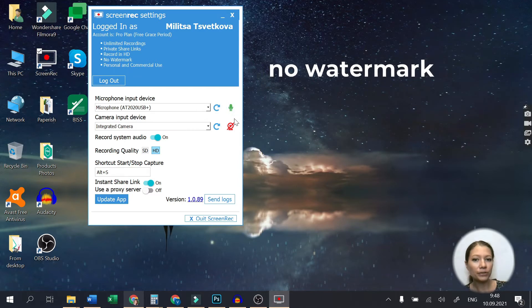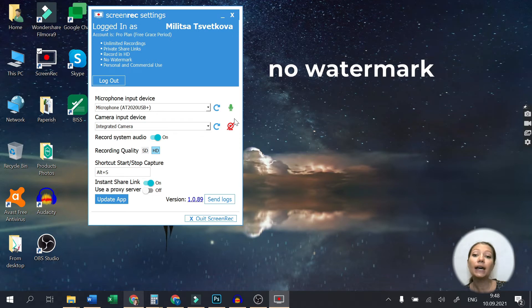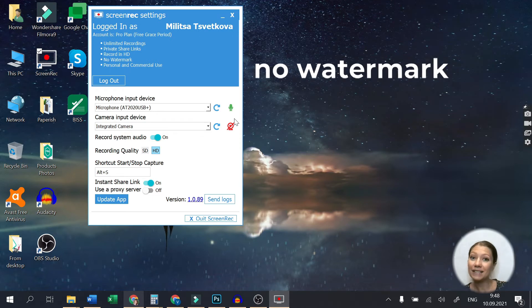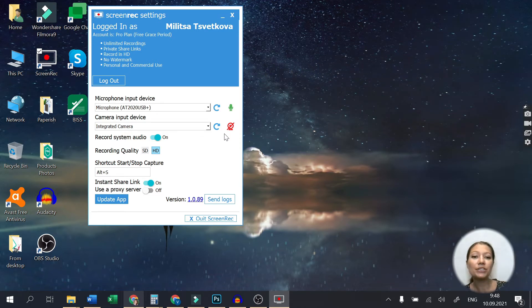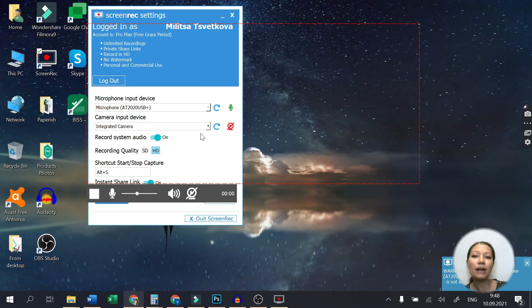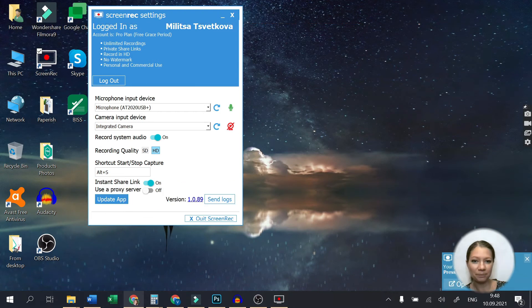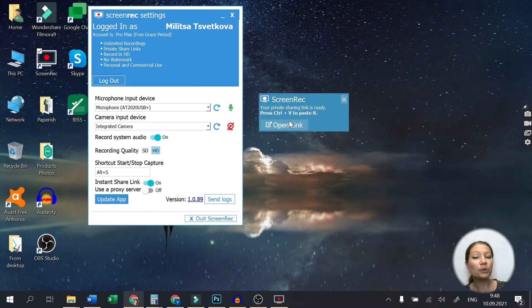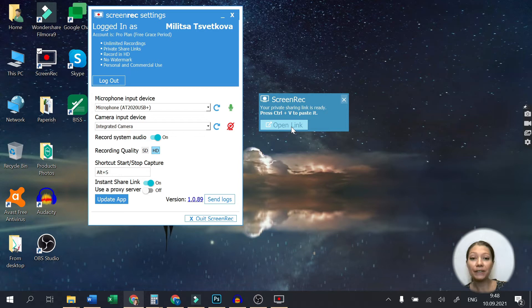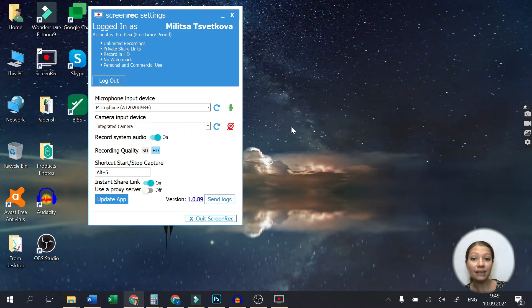There is no watermark added to your recording, and best of all, you get a shareable link once you're done and you can paste it wherever you need. No upload or download. So not only do you get a perfect 4K recording of your screen, but you can also share it right away.